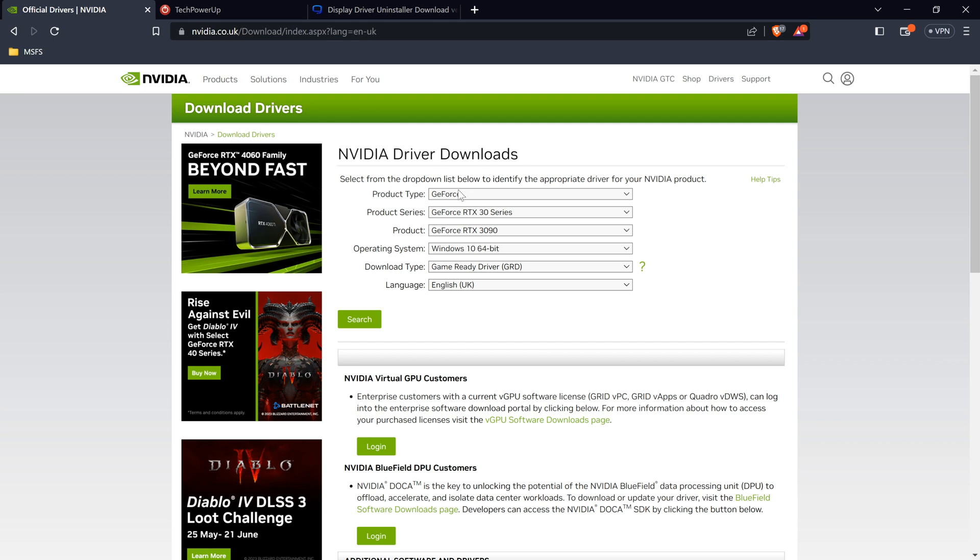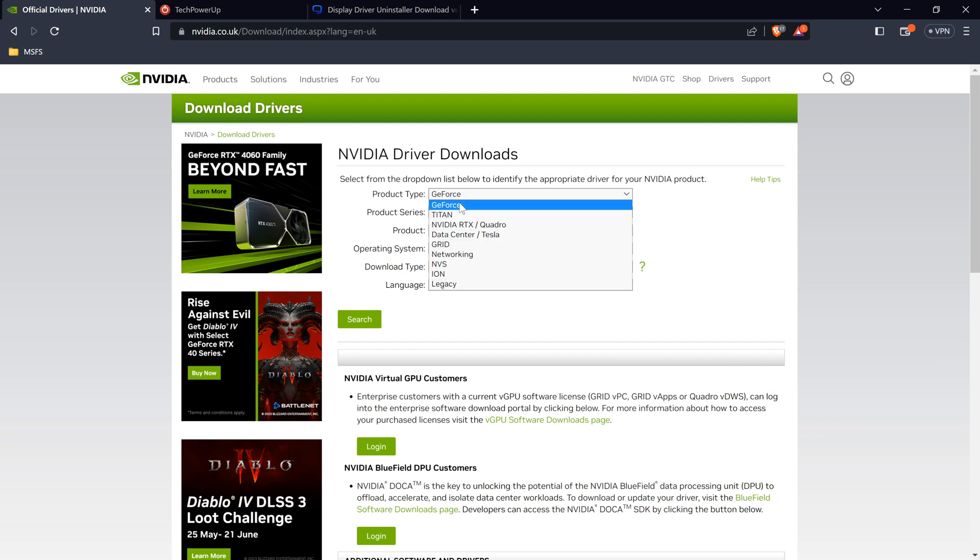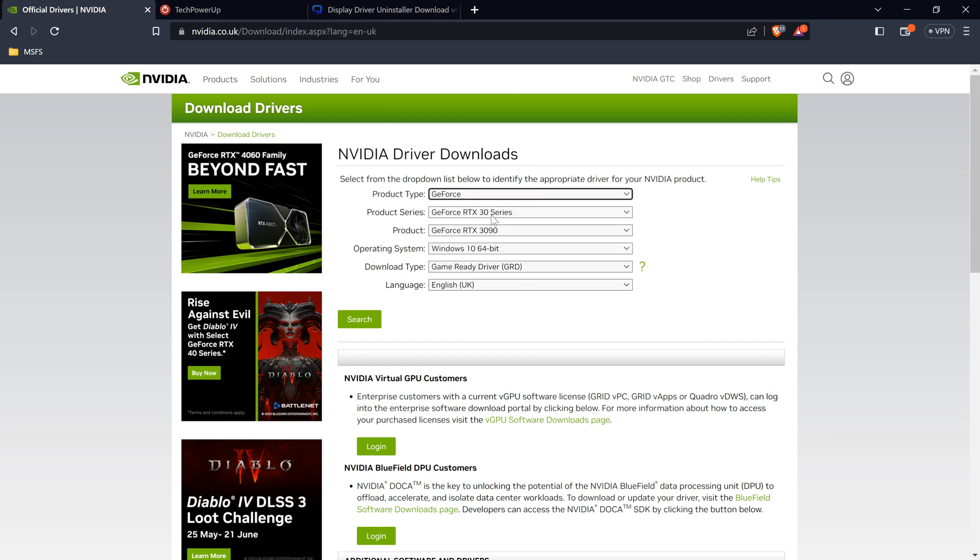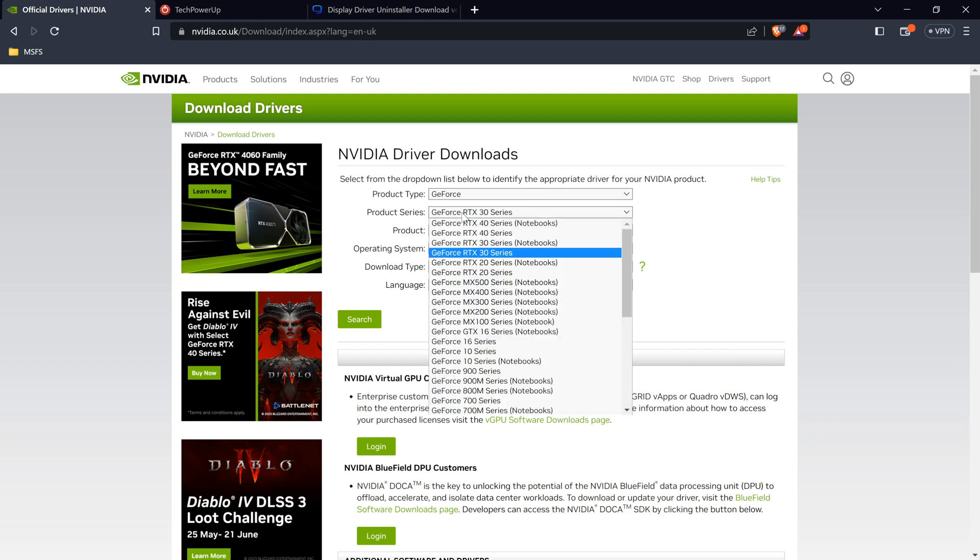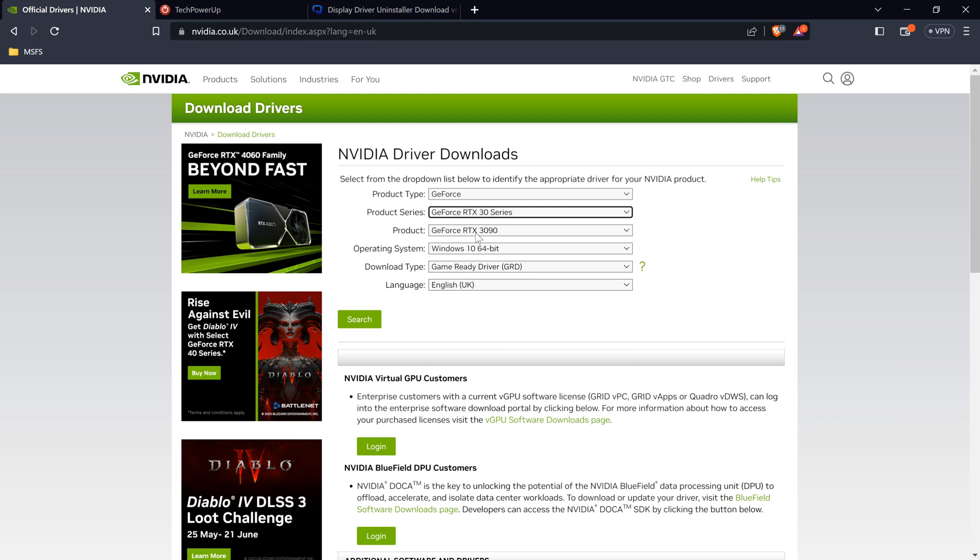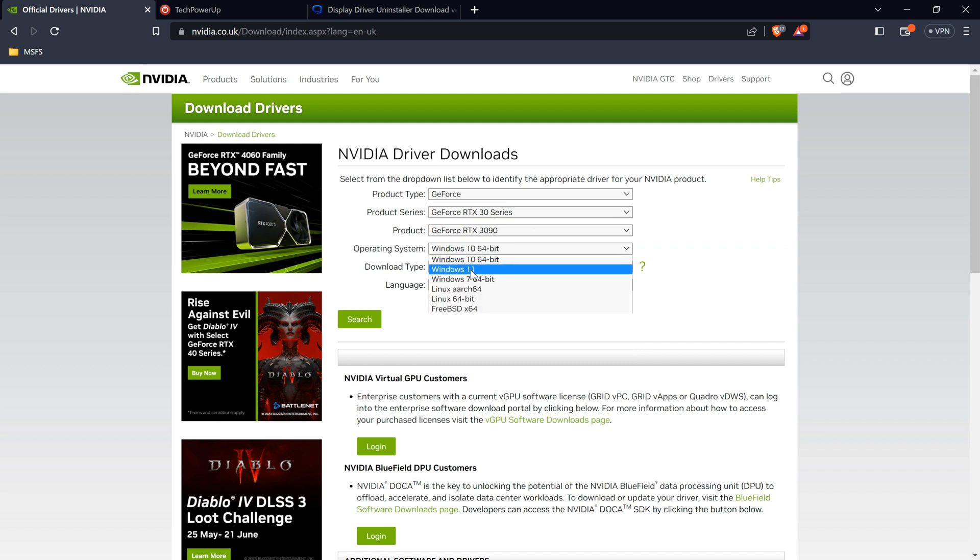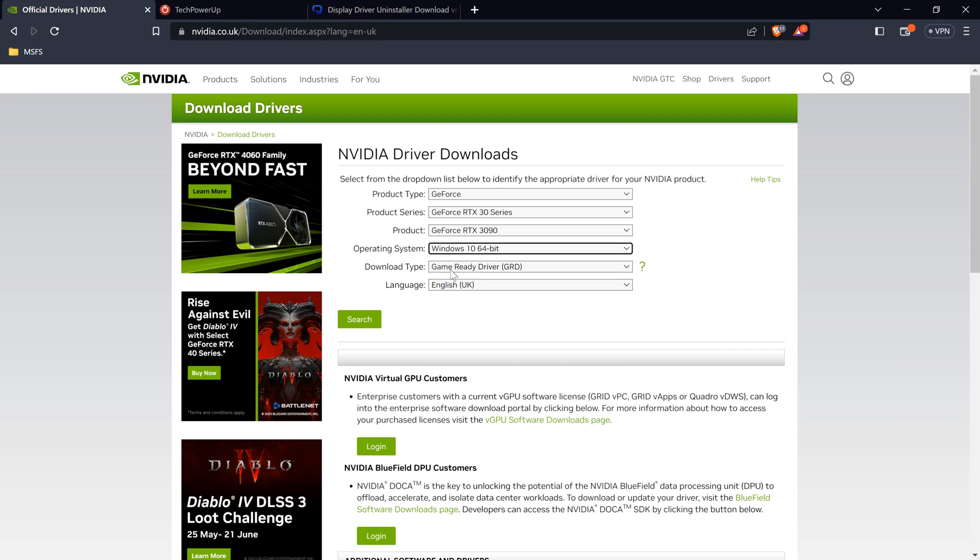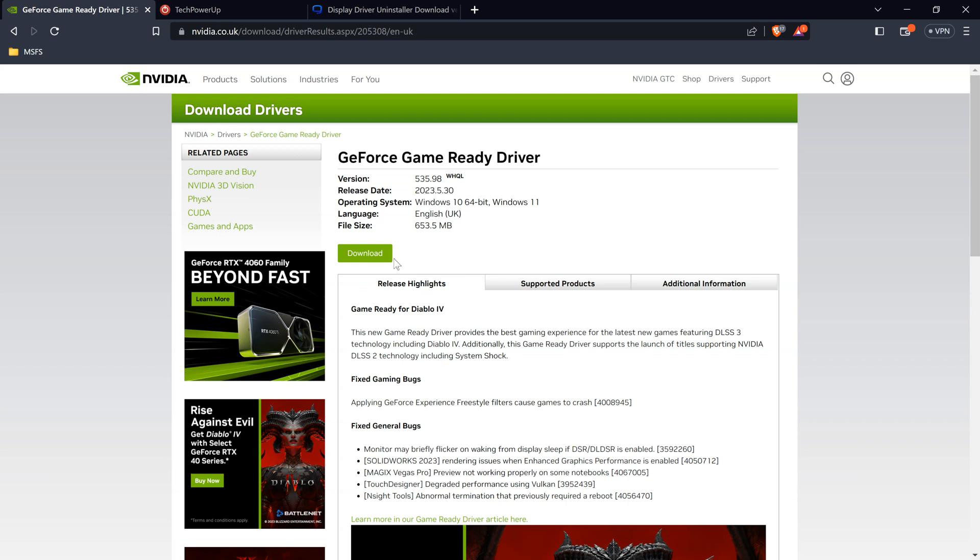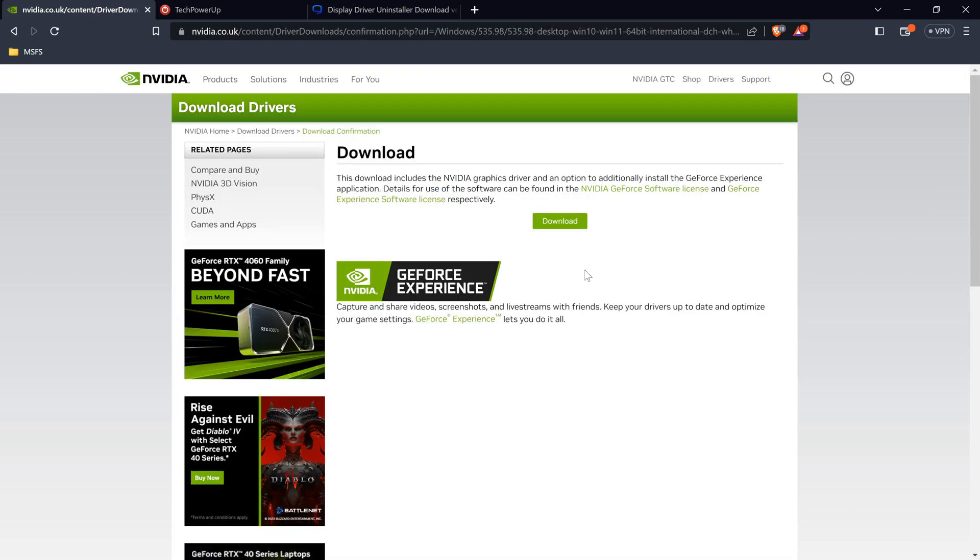So product type, I have a GeForce. Product series, I have an RTX 3090, so that's selected. I am on Windows 10. If you're on Windows 11, select Windows 11. Game ready driver and English. Click search. The latest driver is 535.98, click download.